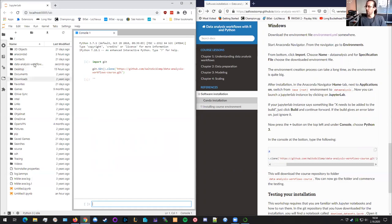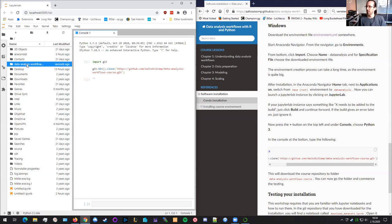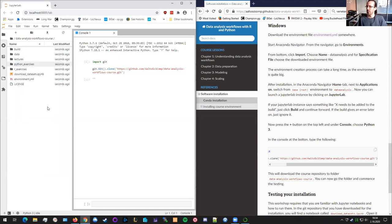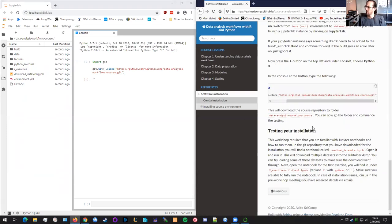So if you go, you can see that there's now this data message workflows folder and there's stuff that has happened here. So these are the course materials that we'll be using. Later on, we'll be talking about how to update this material once we update it ourselves. But currently we can now test our installation.